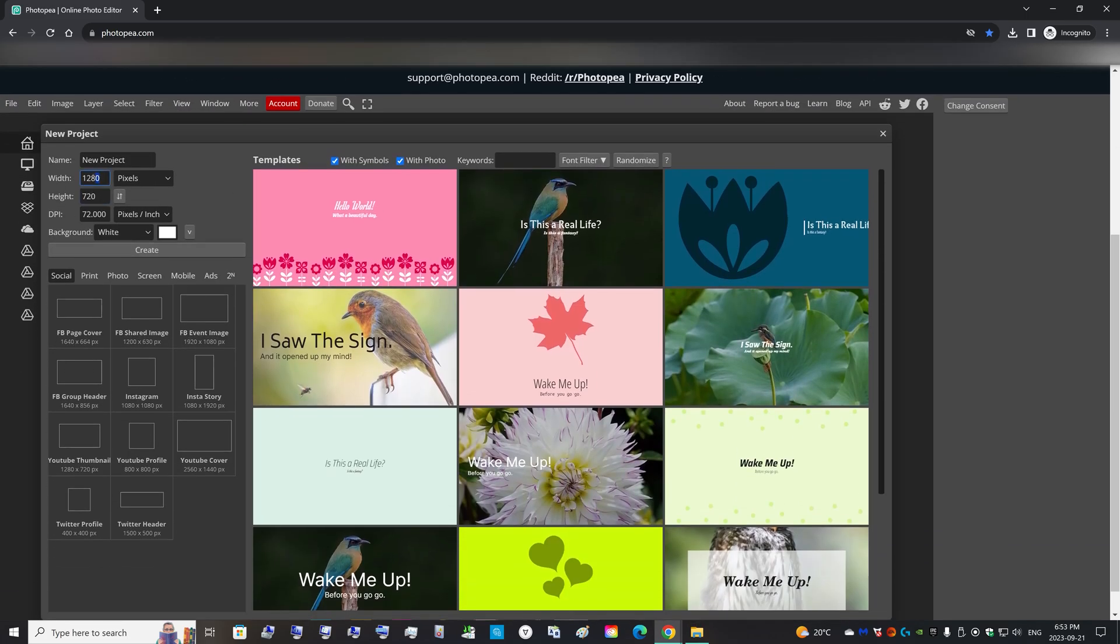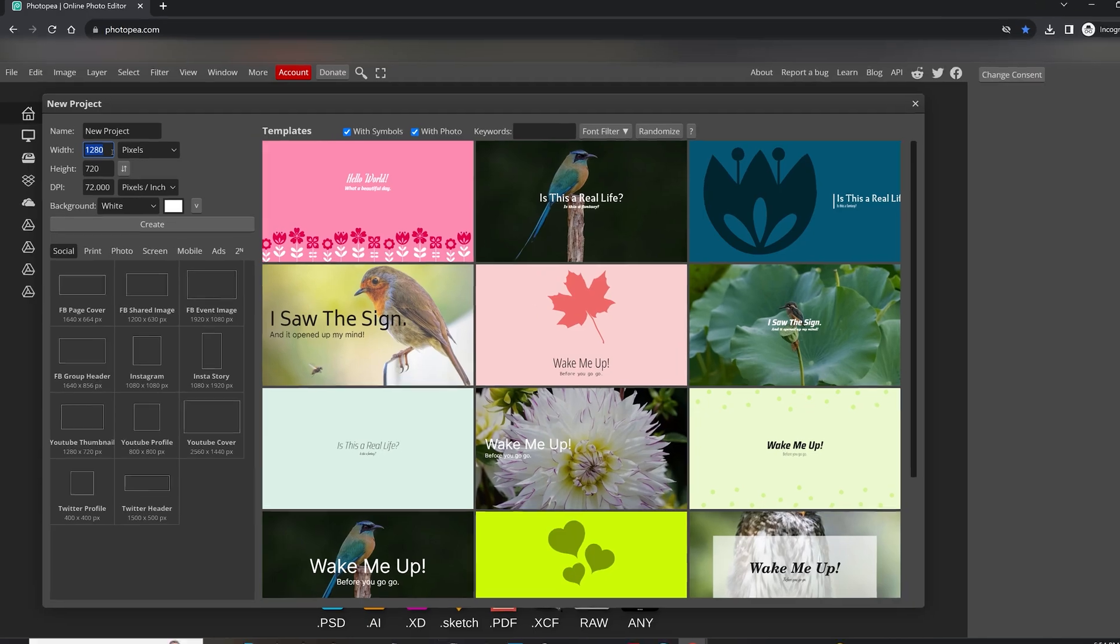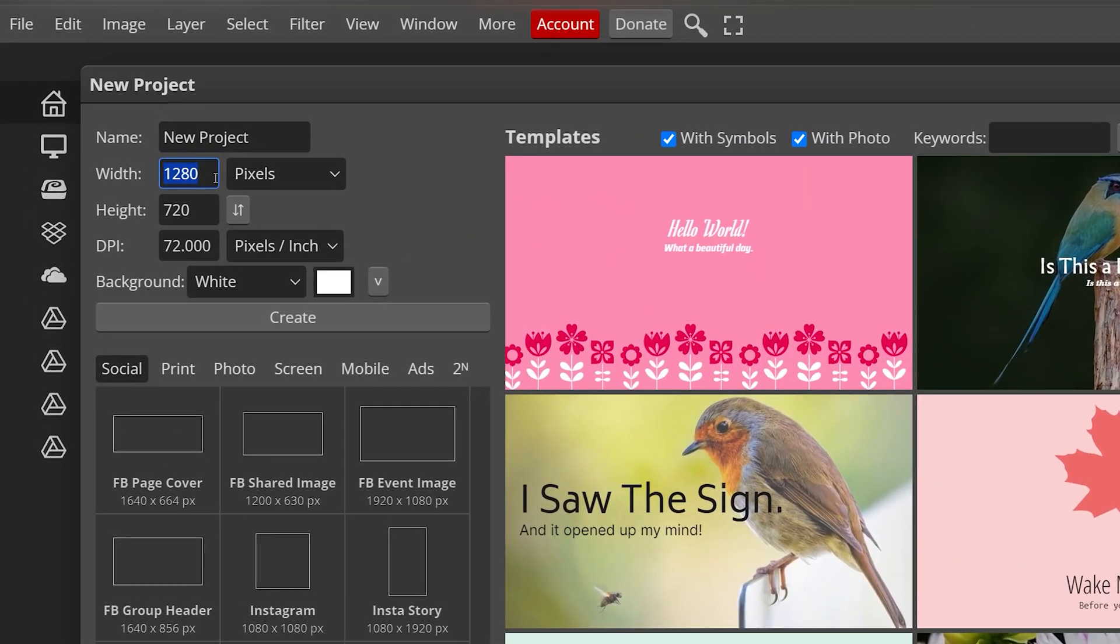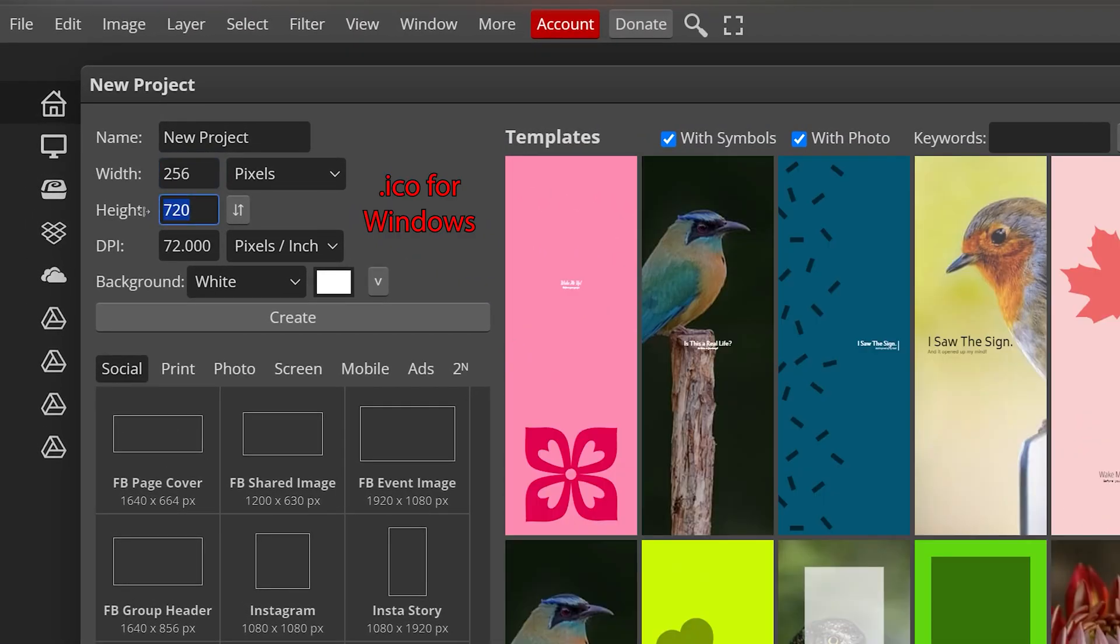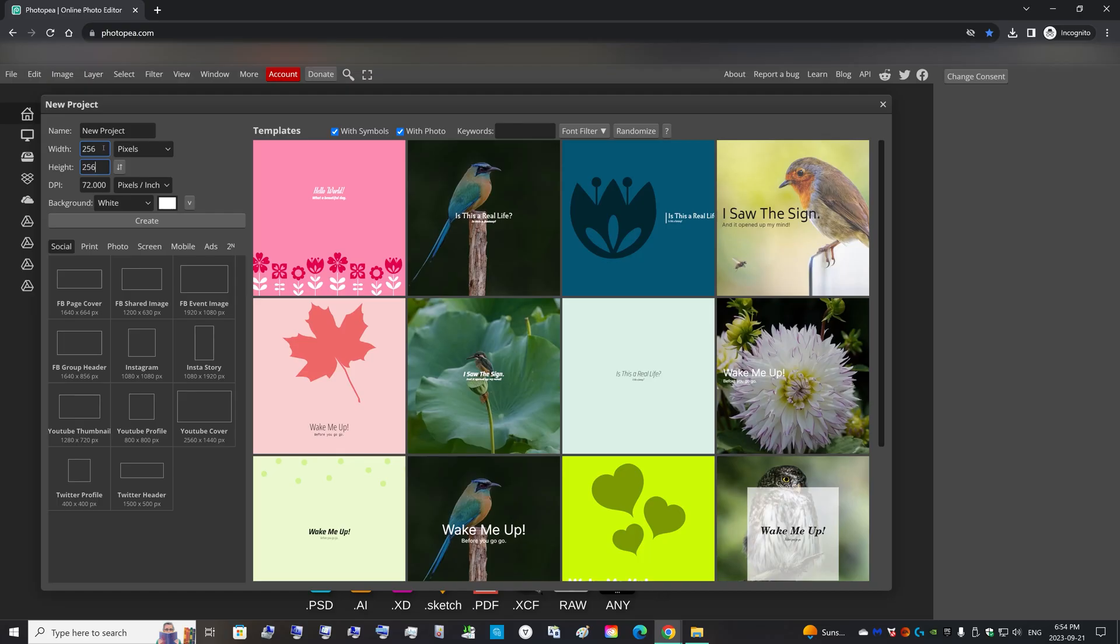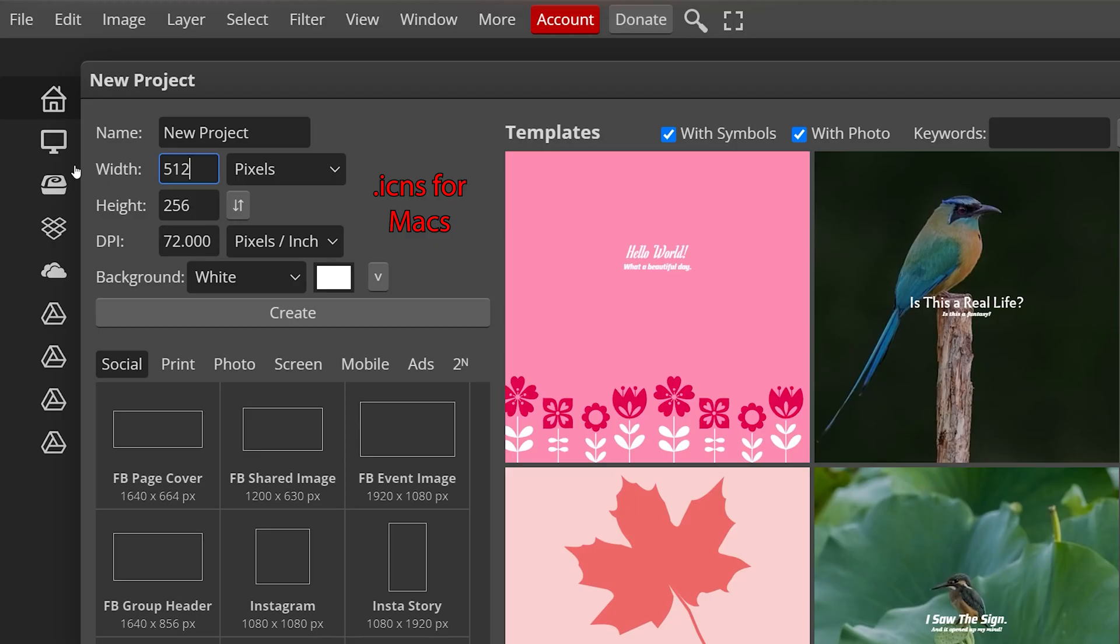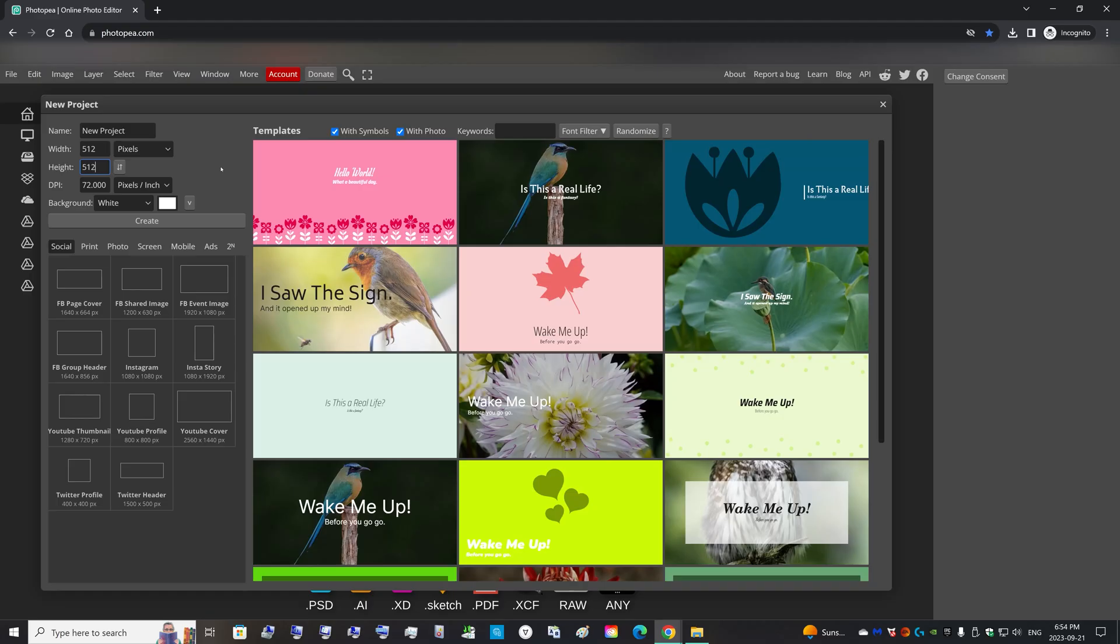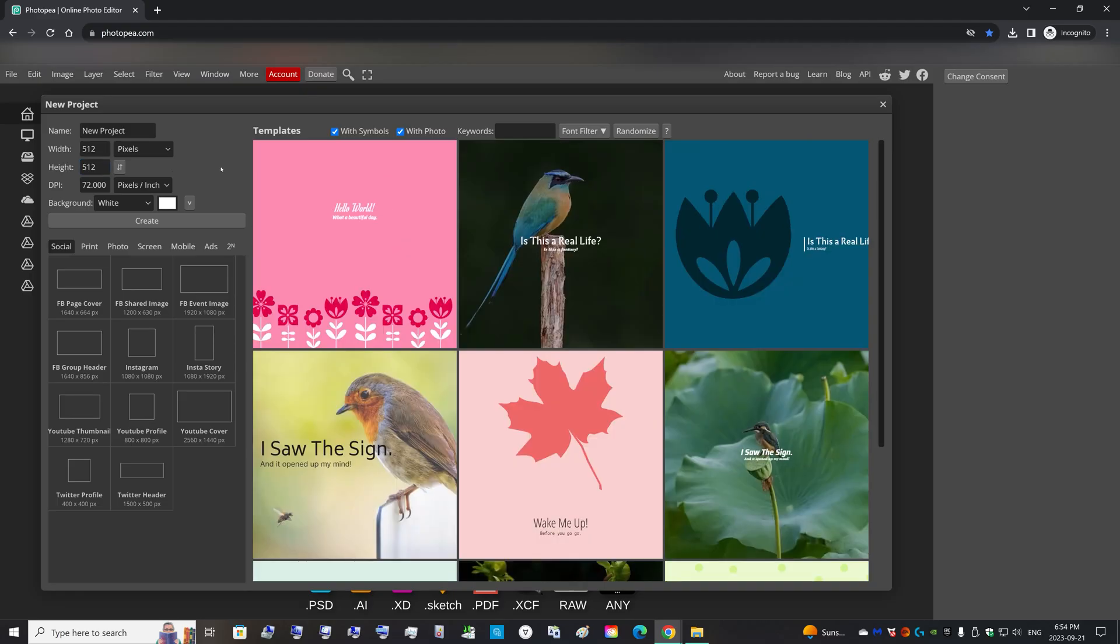So over here, the maximum pixel size for an ICO file is 256 by 256 pixels. It's a square. But the maximum size ICNS file for Macs is a 512 by 512 size. And depending on which one you want, you will create a project with those dimensions.